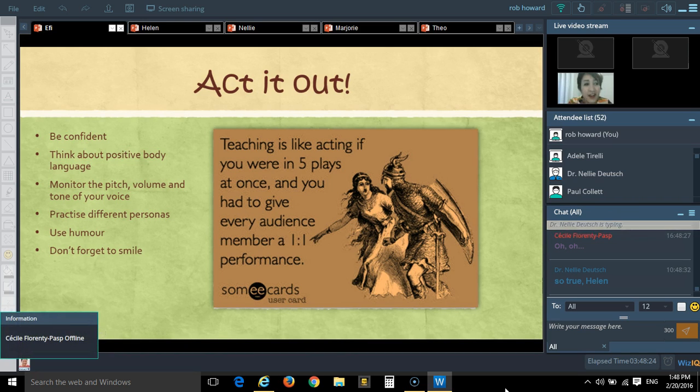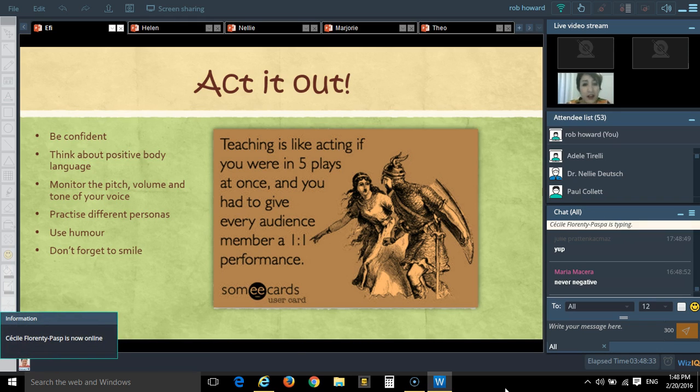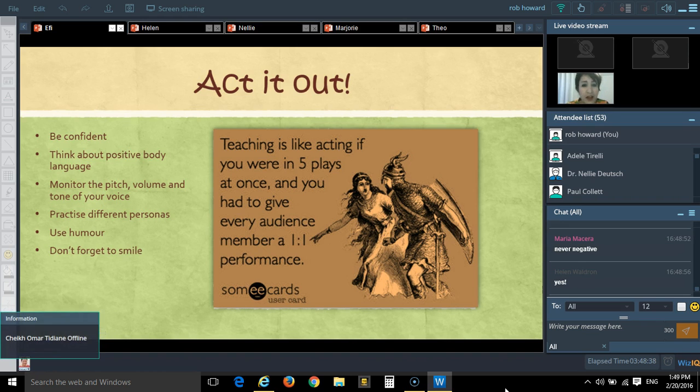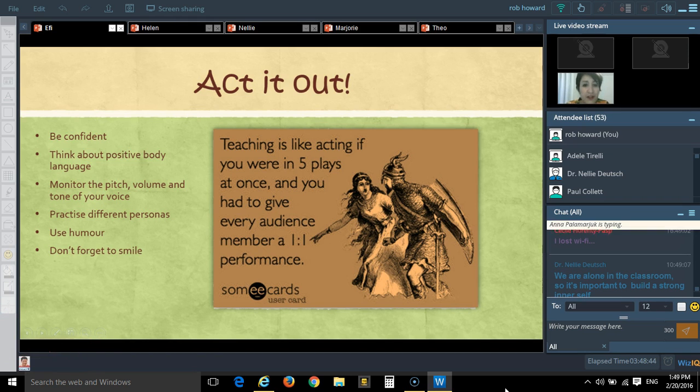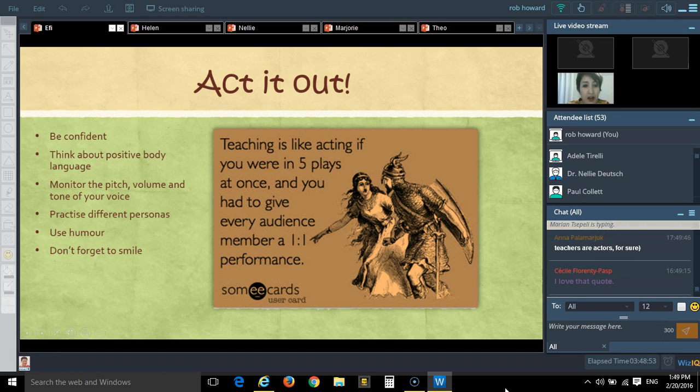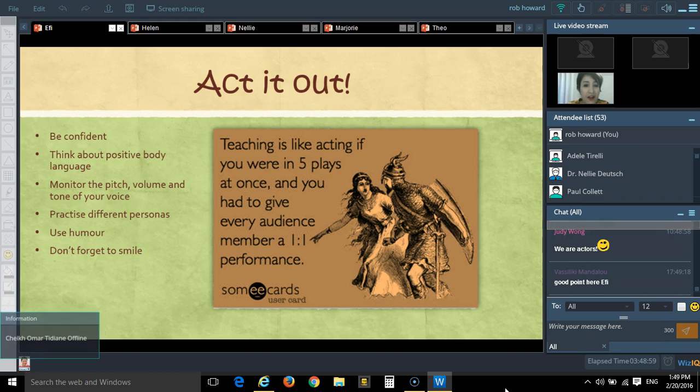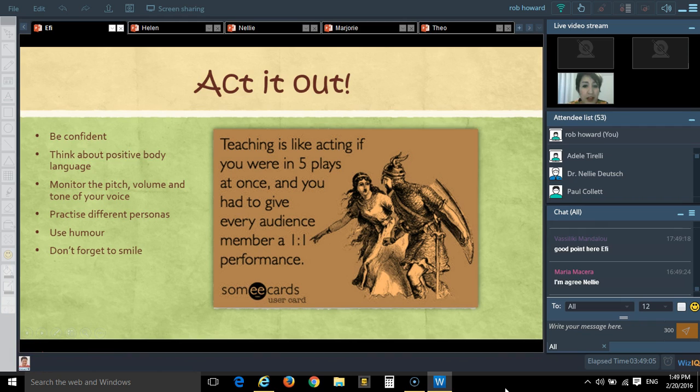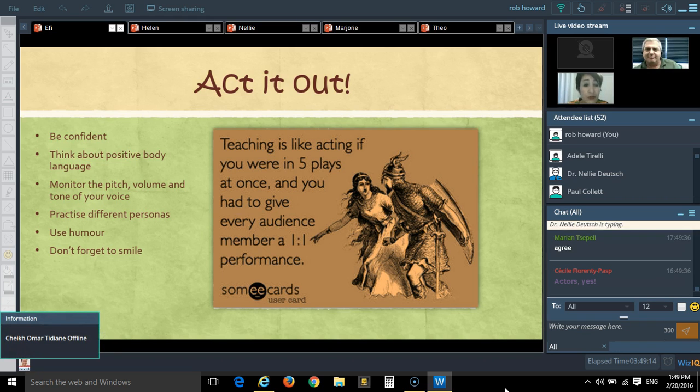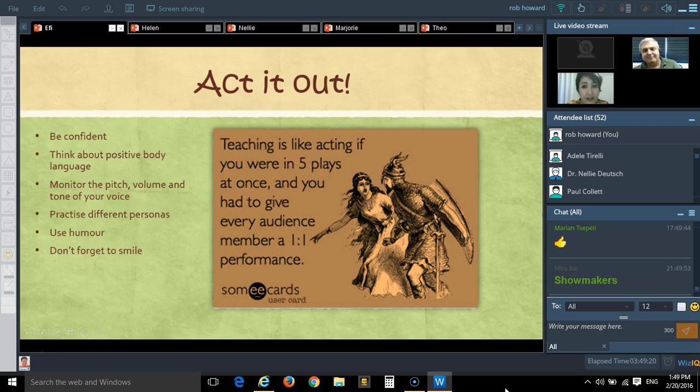I think that most of us know that when we're in class, we feel like playing a role, like actors. This is an idea that I took from Patricia Palmer when I did a post on Facebook. She gave me this idea for this analogy: that teaching is like acting, if you were in five plays at once, and you had to give every audience member a one-on-one performance. I think this is an excellent analogy to show that when you are there, you act.